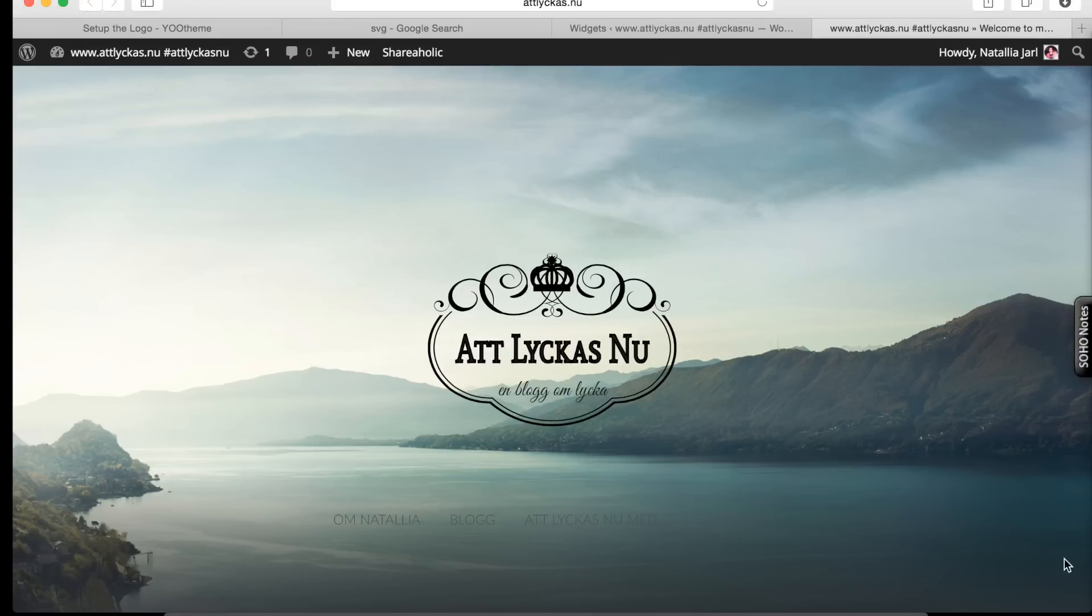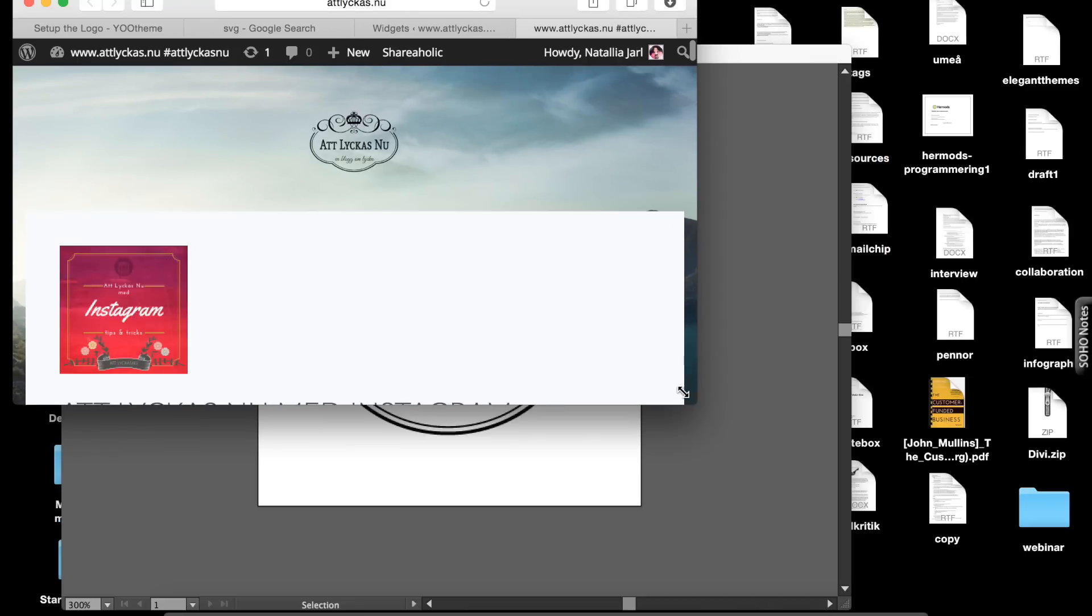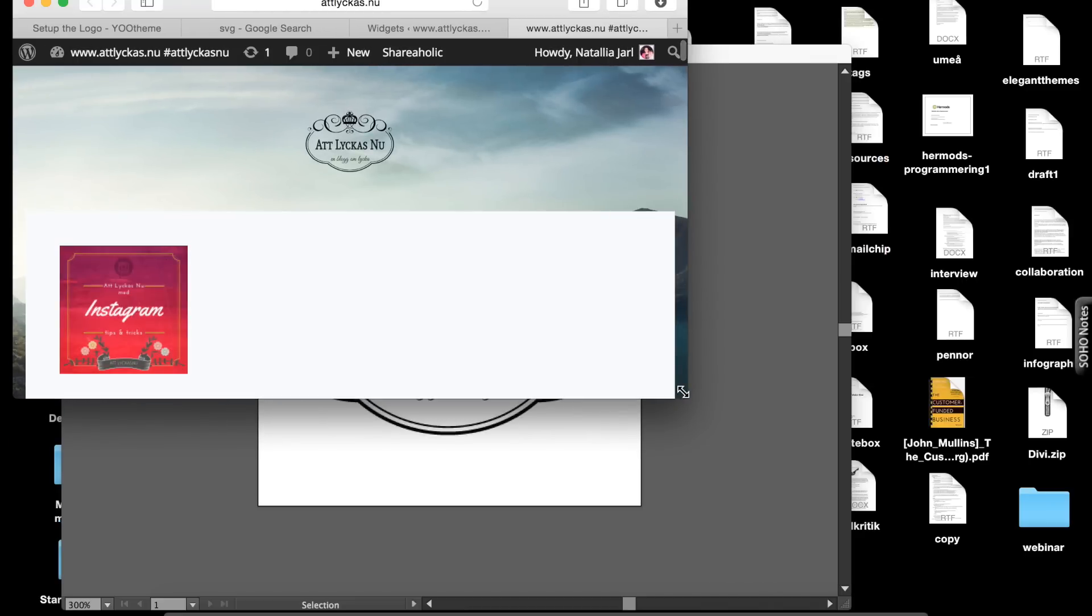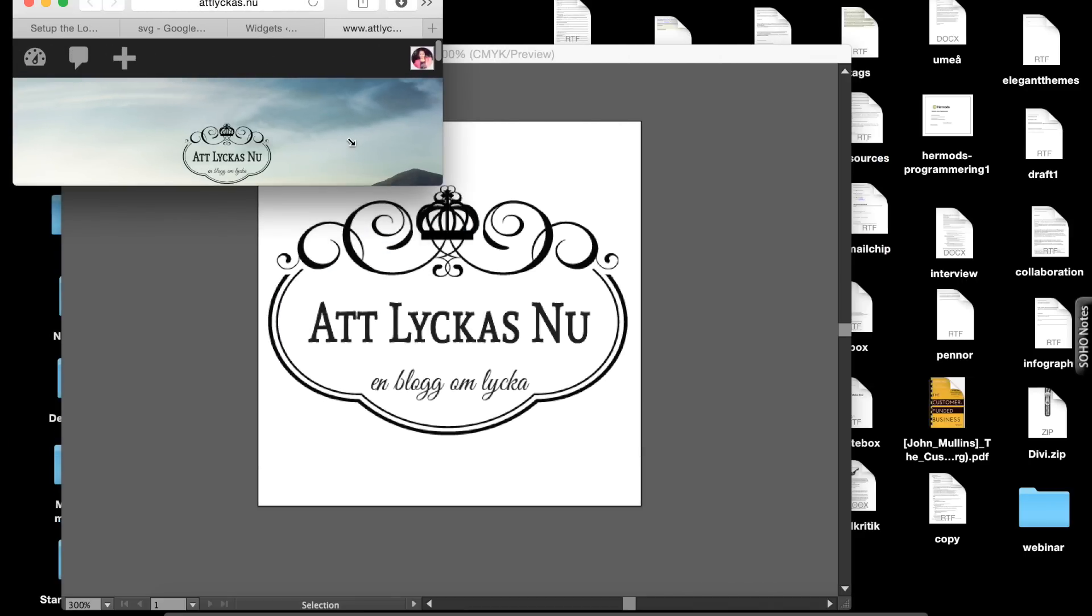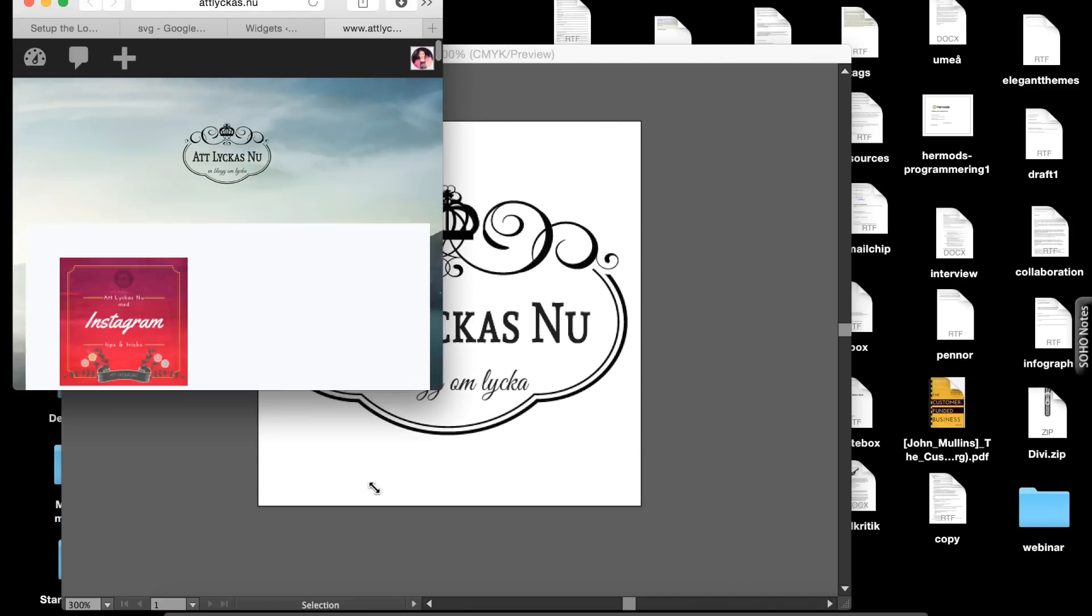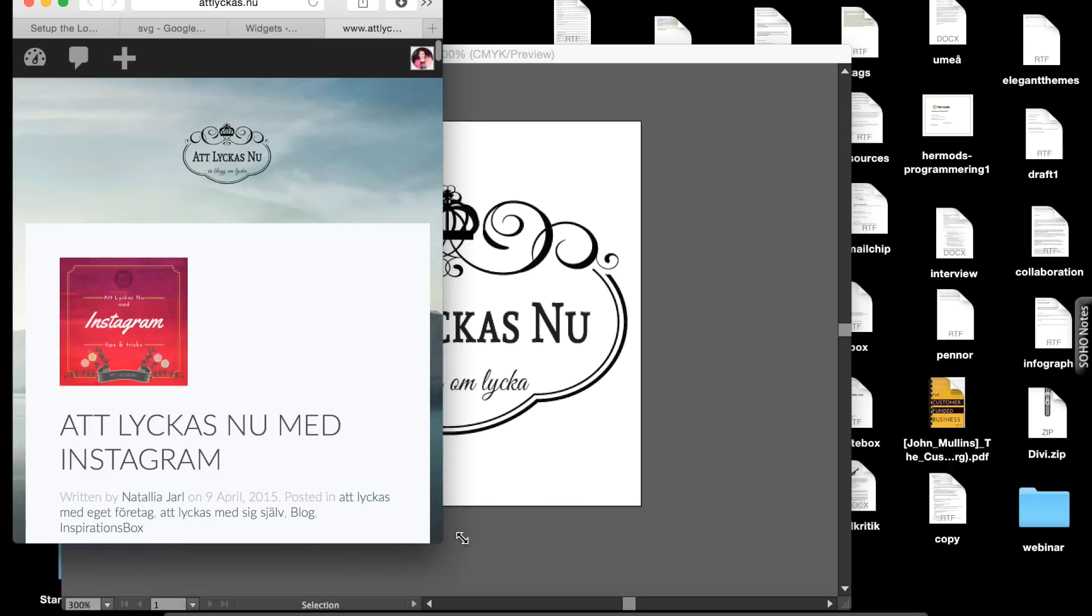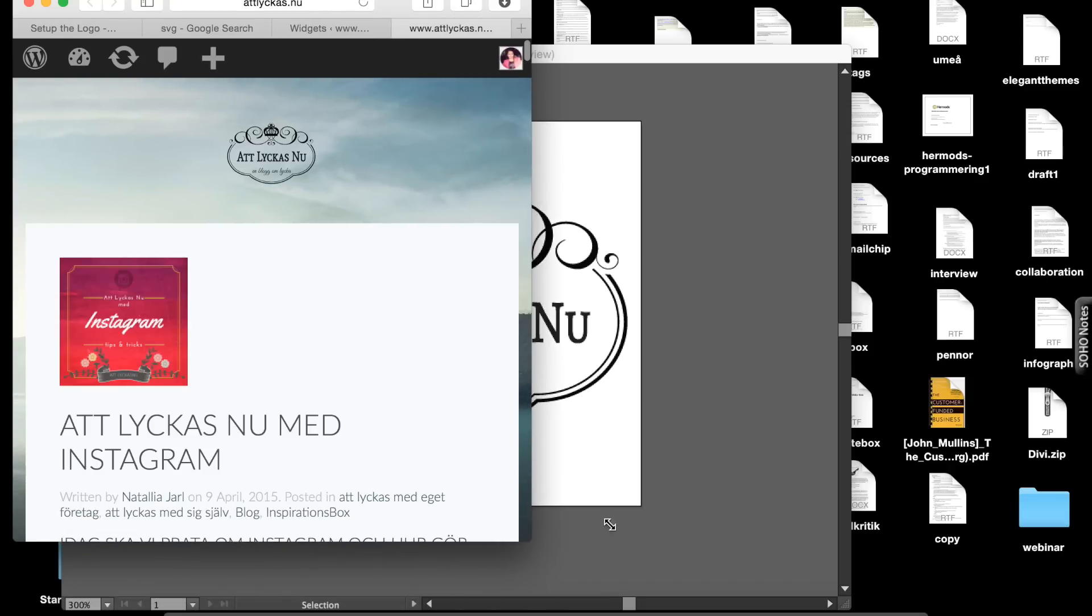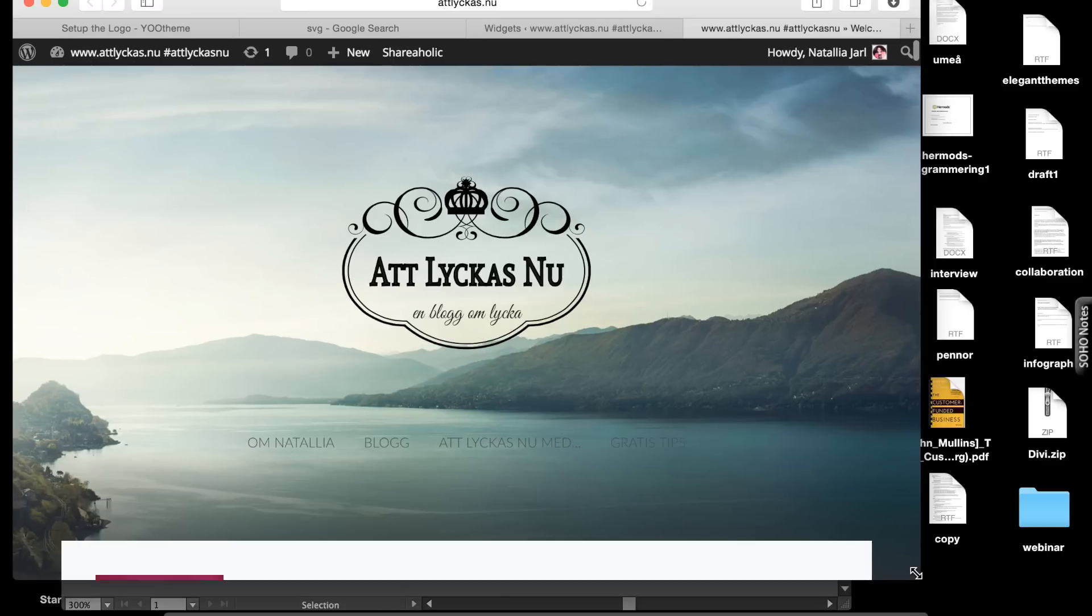When I say responsive, I mean when you stretch your screen, the logotype will adapt to the screen size. So it will look beautiful on your tablets and mobiles.